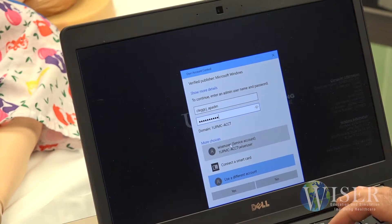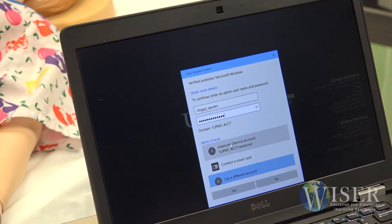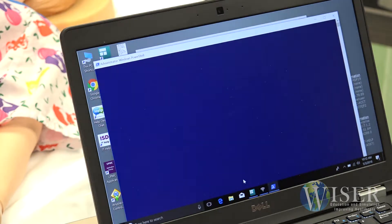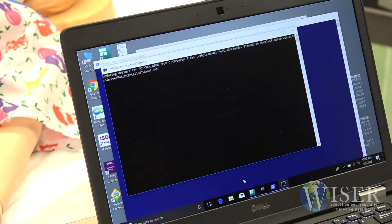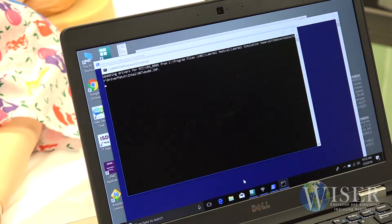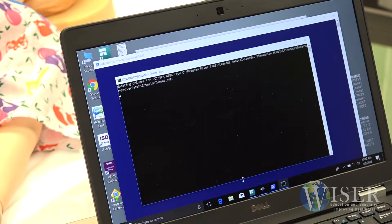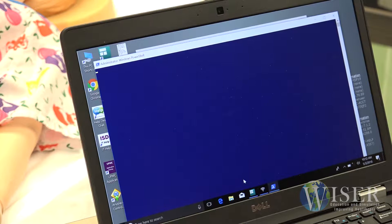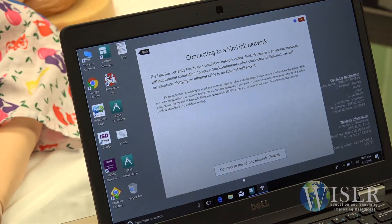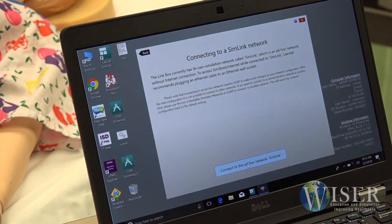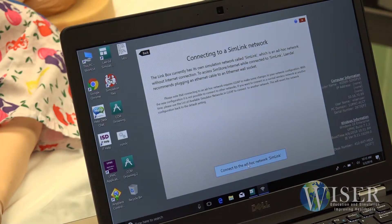When ready to proceed, click Yes. After the drivers are loaded, this pop-up window will appear. Click on the Connect button at the bottom of the window.